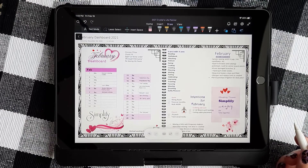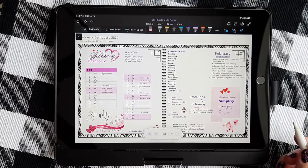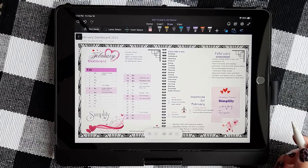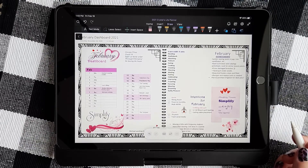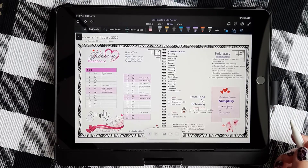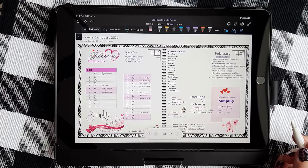I've had some questions about if you create your pages on your PC, which is what I primarily do, how do you then use them on your iPad? Well today I wanted to show you, as I'm filling out my February dashboard, how I go about doing that.